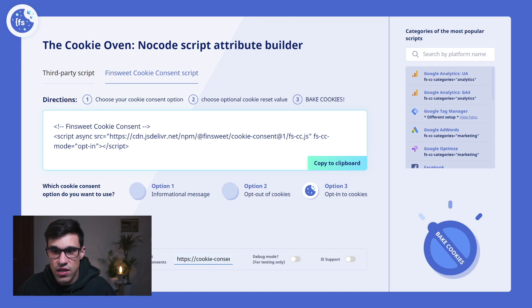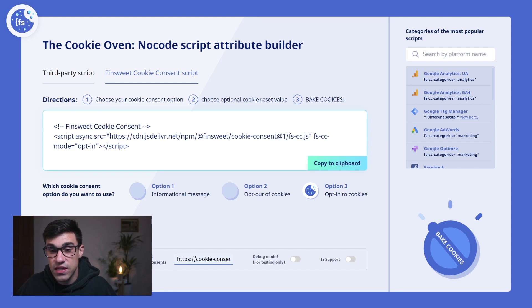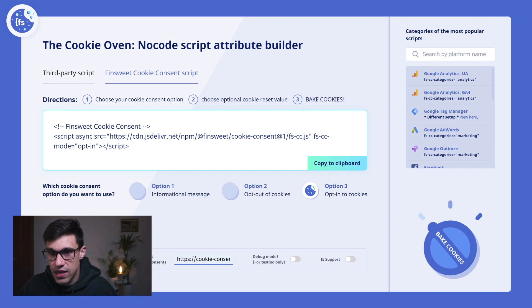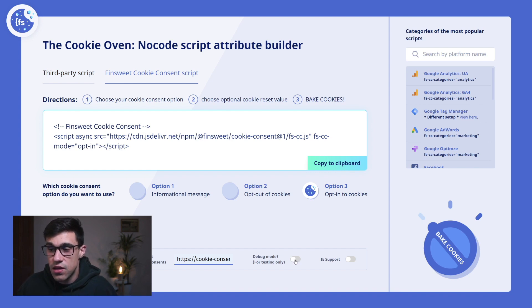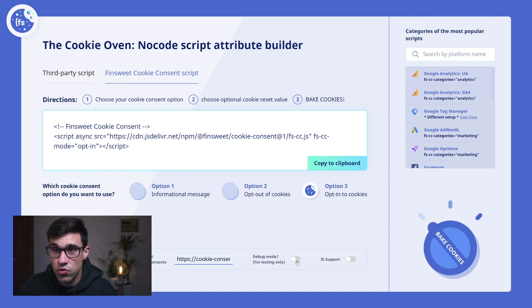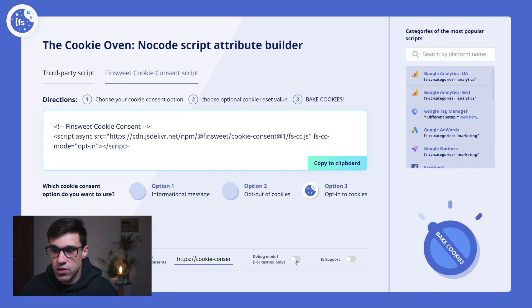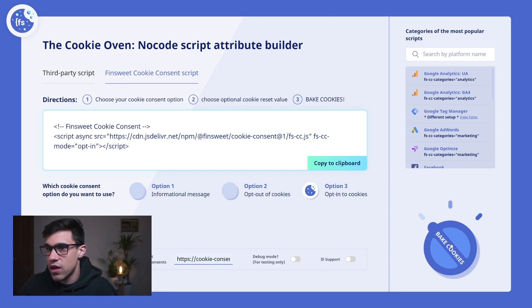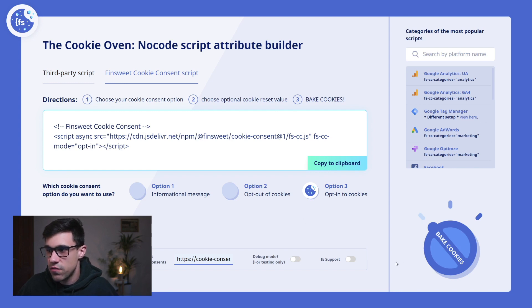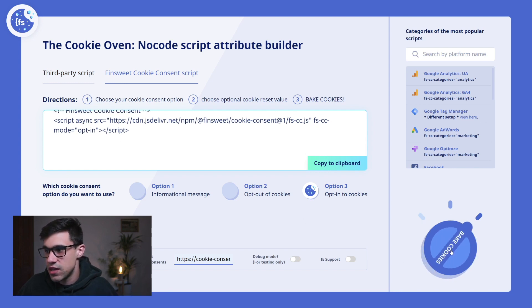Let's say I change it to 190 days if I wanted to. I can also turn on debug mode for visual debugging here as well. Once I'm happy with my configuration, all I have to do is click on bake cookies.